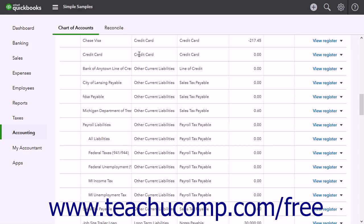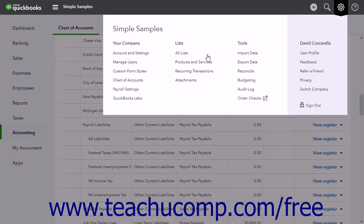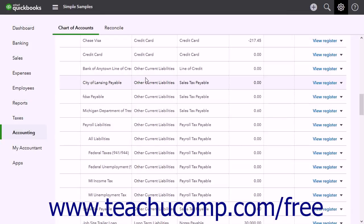To create a liability account, click the gear button and then click the Chart of Accounts link under the Your Company heading.